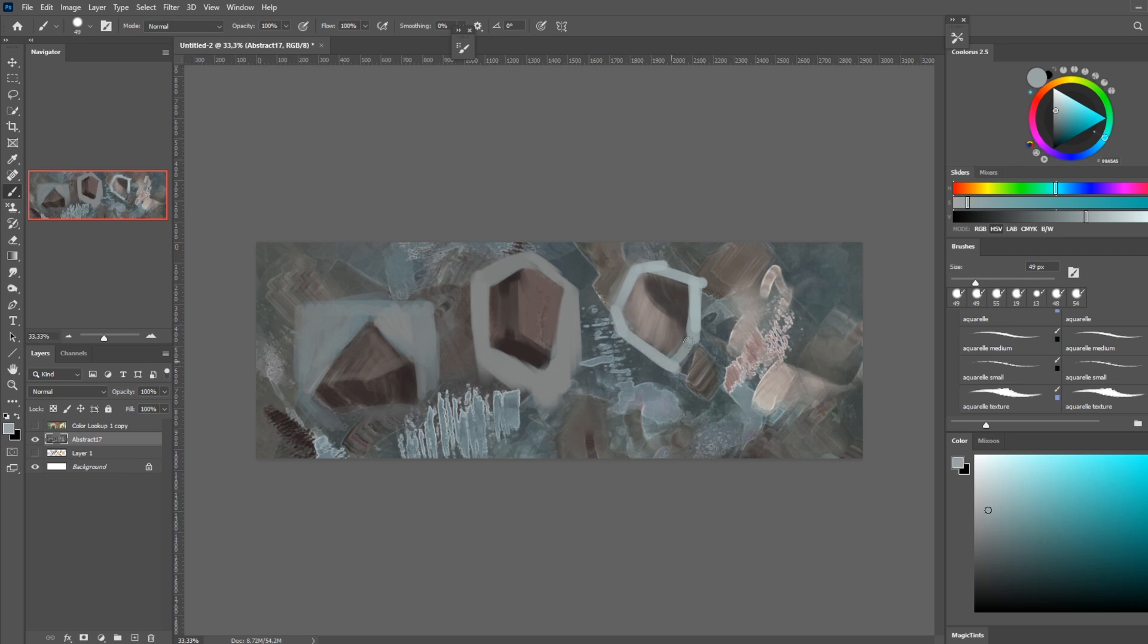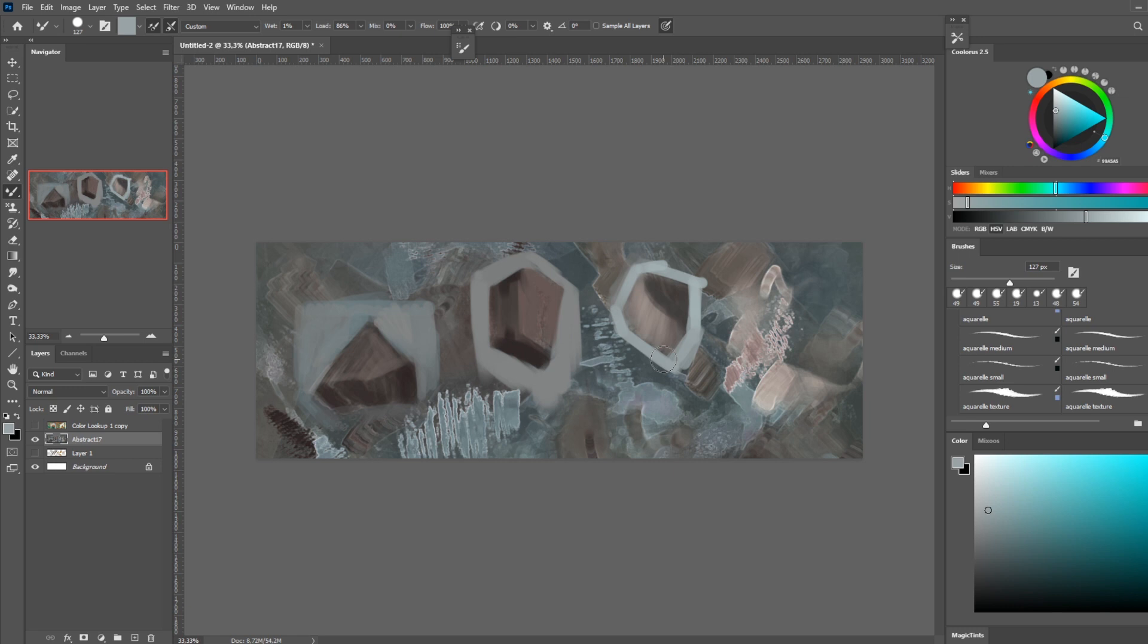And last but not least, I wanted to just briefly touch upon the mixer brush. And here I have the mixer brush set on wet one percent. That's just because you need a little bit of wetness if you want paint to mix, otherwise it's not going to mix. And normally with the brush...